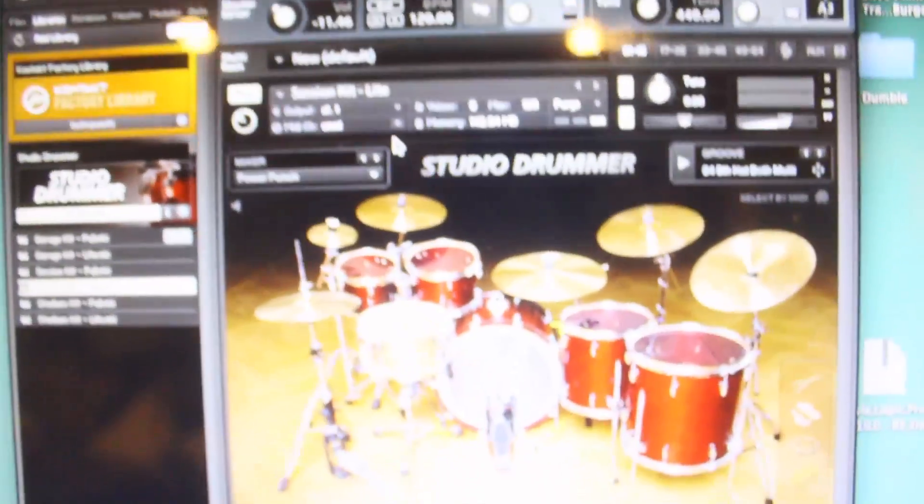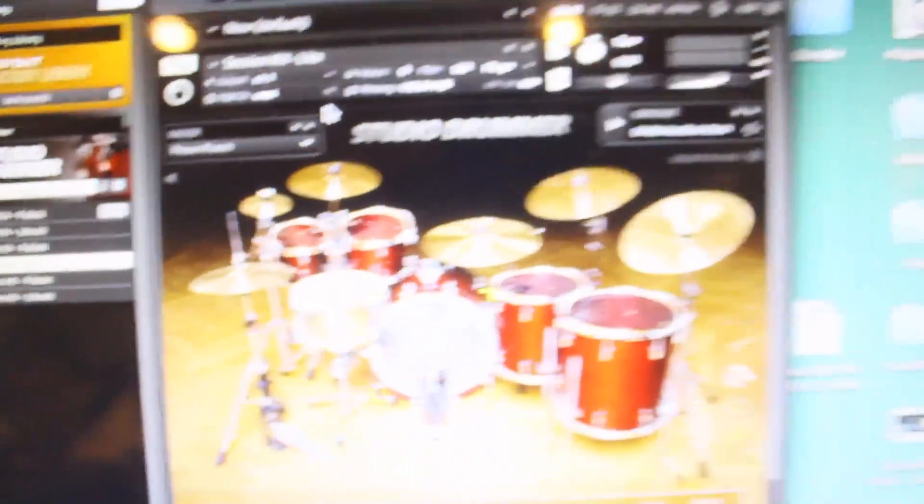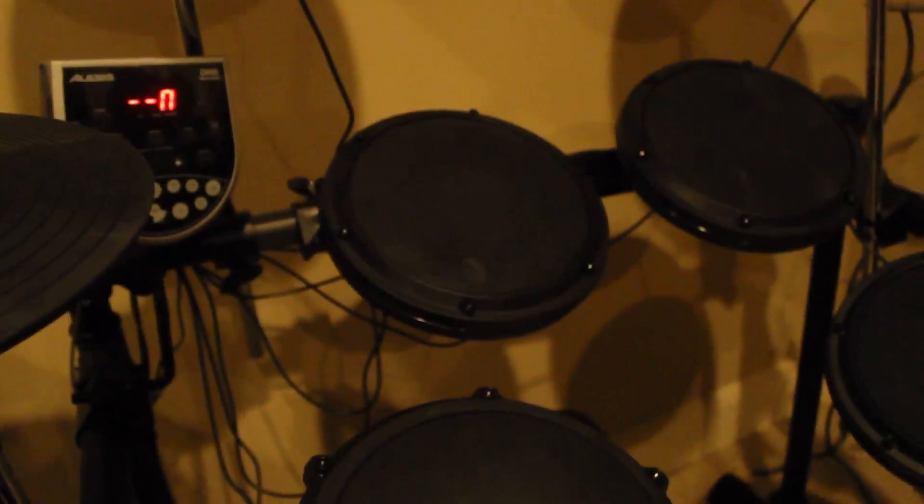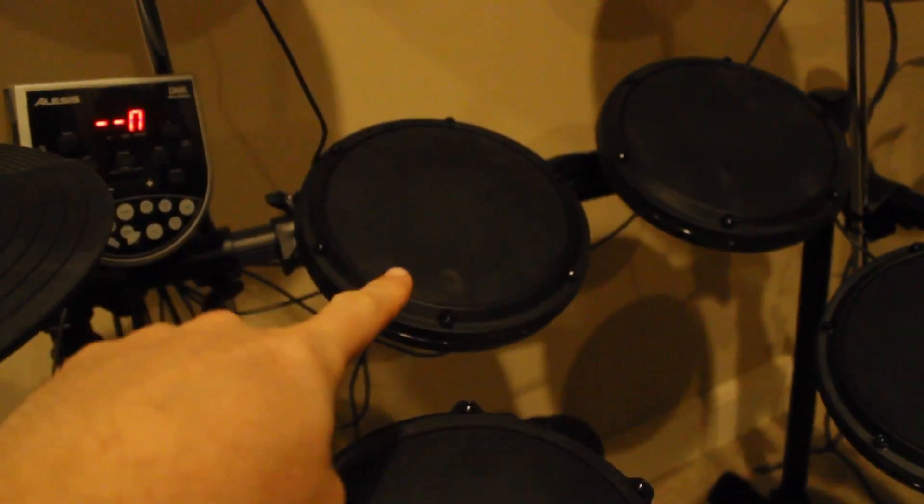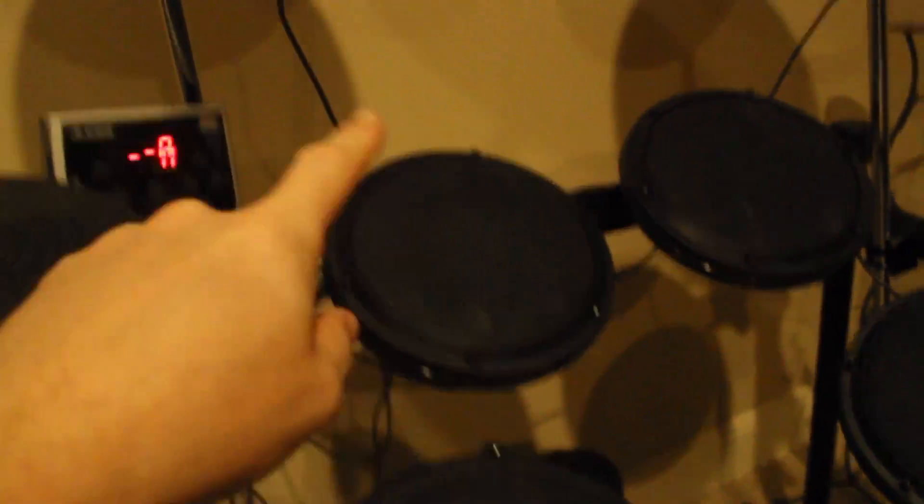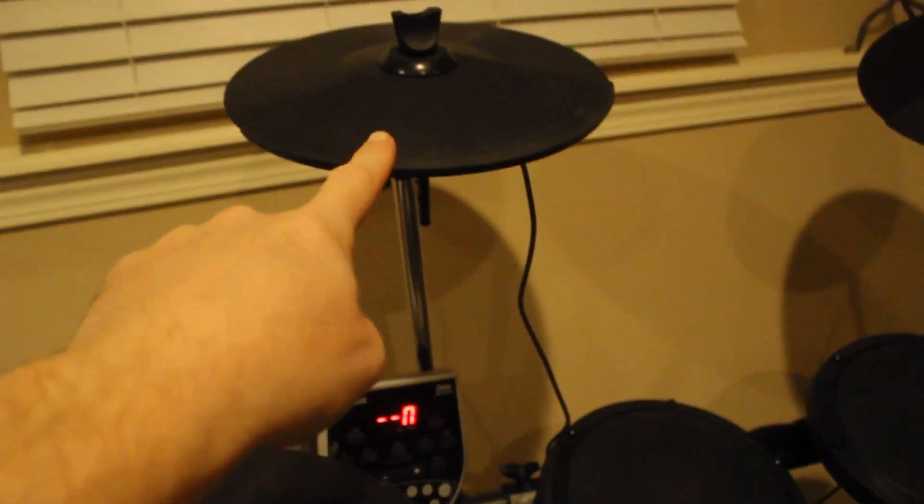A lot of times what happens out of the box for some reason with this kit, this drum here, the first tom, that first tom wants to be the same as the crash cymbal. So you have to edit the drum set.